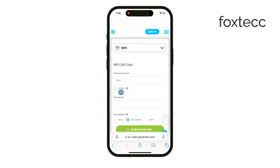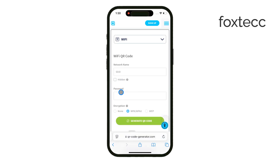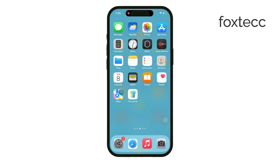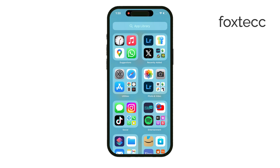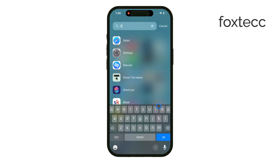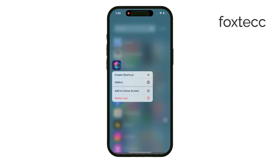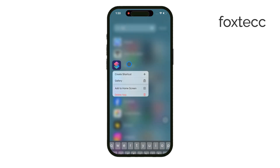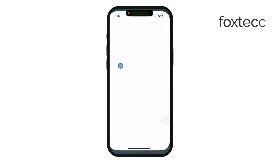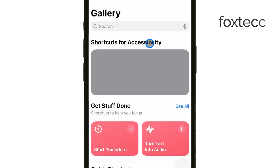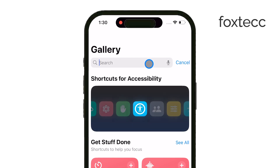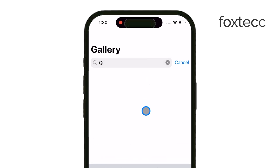But I want to show you a better way that I prefer. It's done using the Shortcuts app, which you can download from the App Store if you don't have it already. Once you have the Shortcuts app installed, open it up and head to the Shortcuts gallery at the bottom. In the gallery, you'll want to search for QR code generator. Once you find it, make sure to add it to your Shortcuts list.